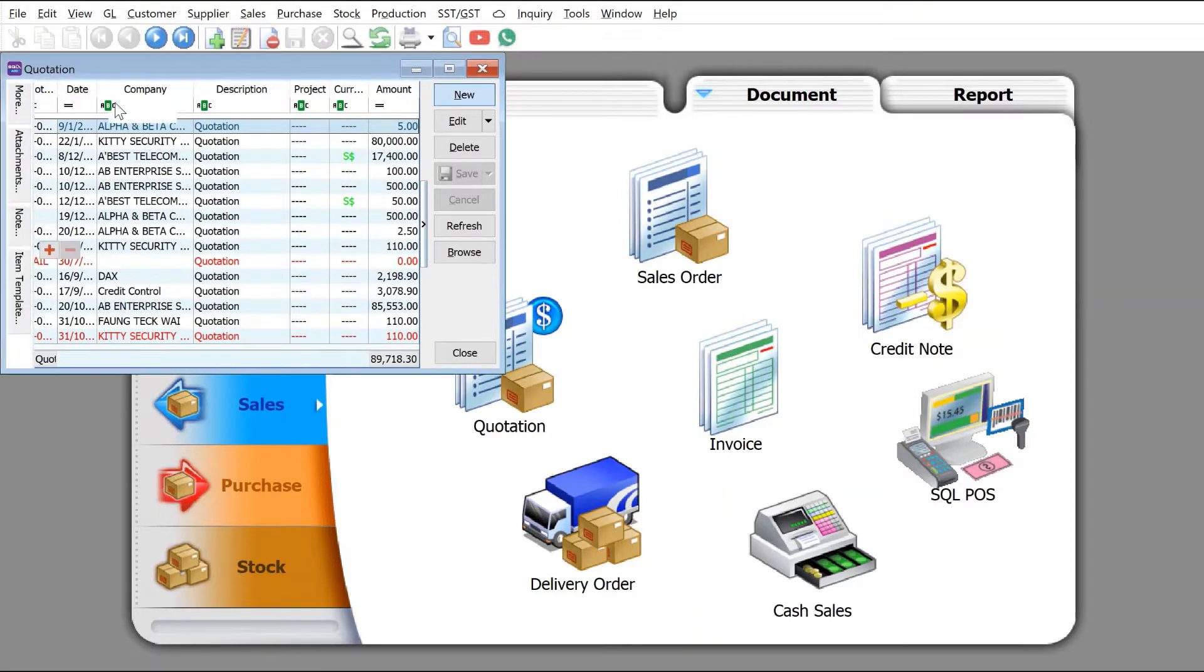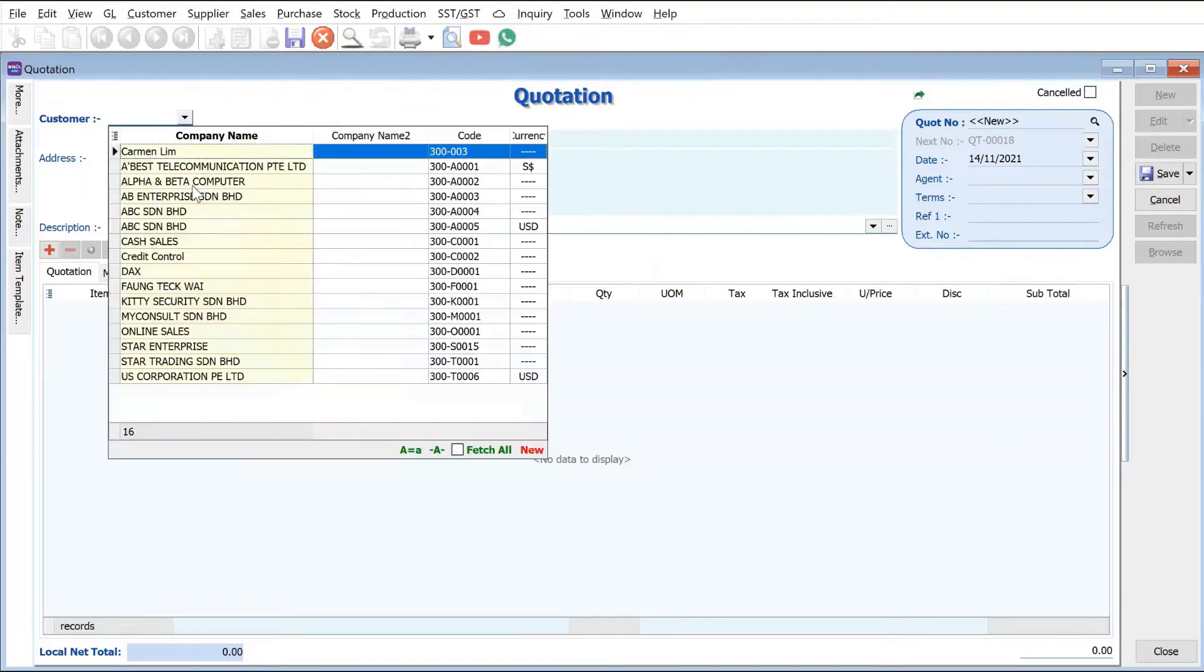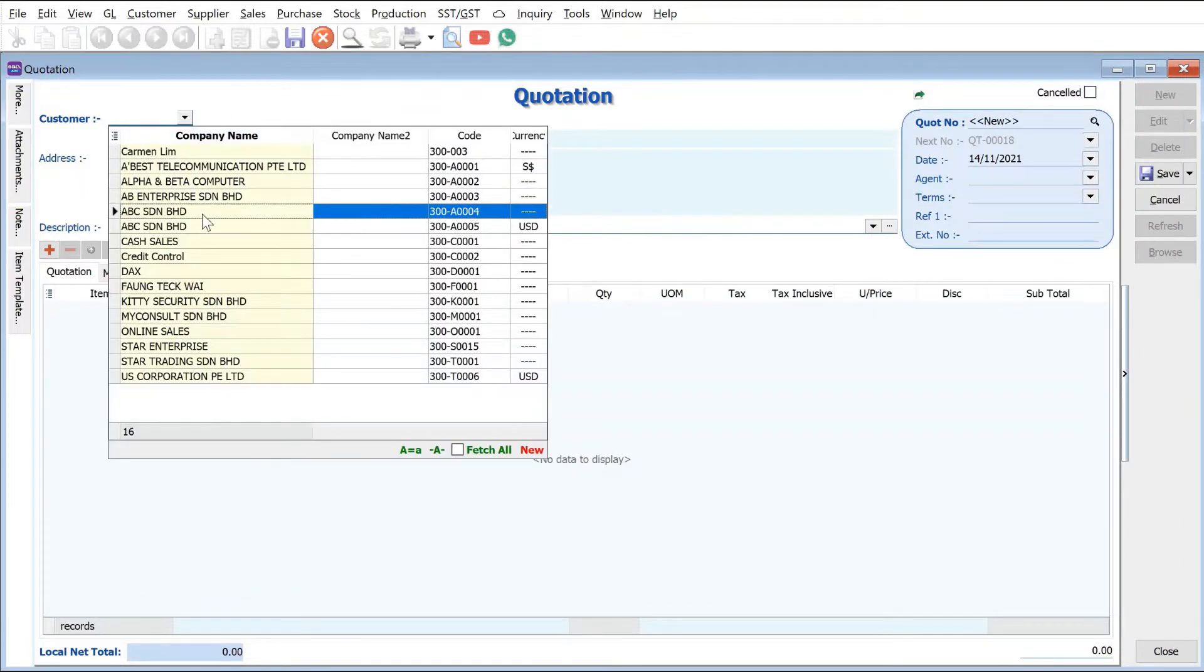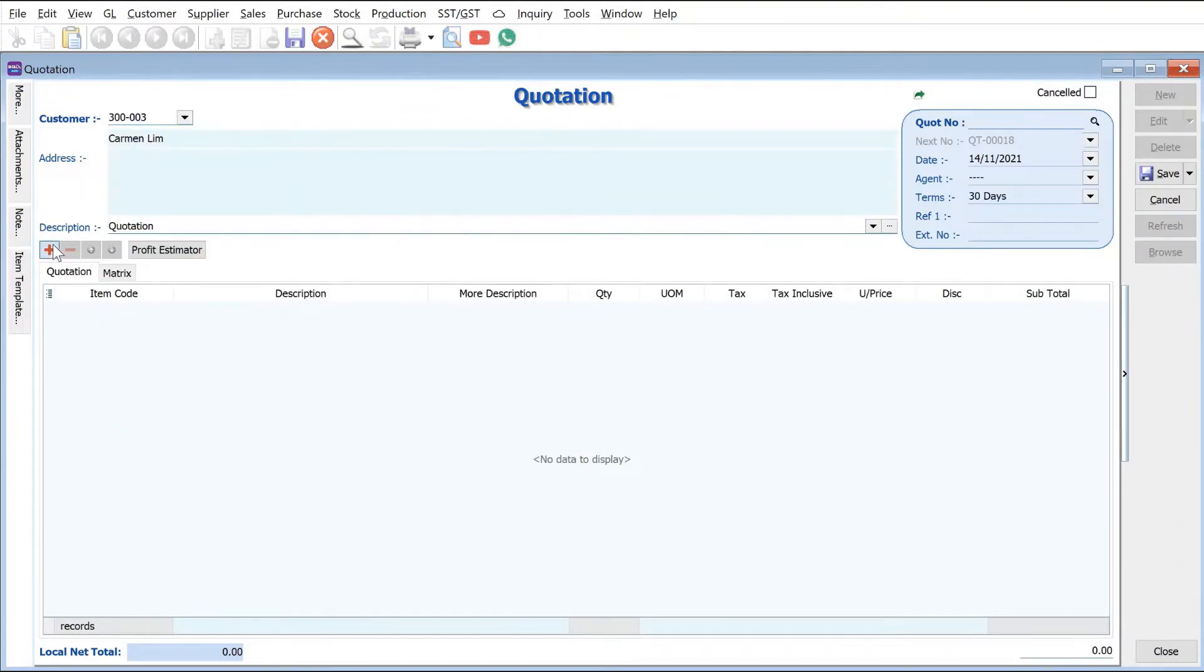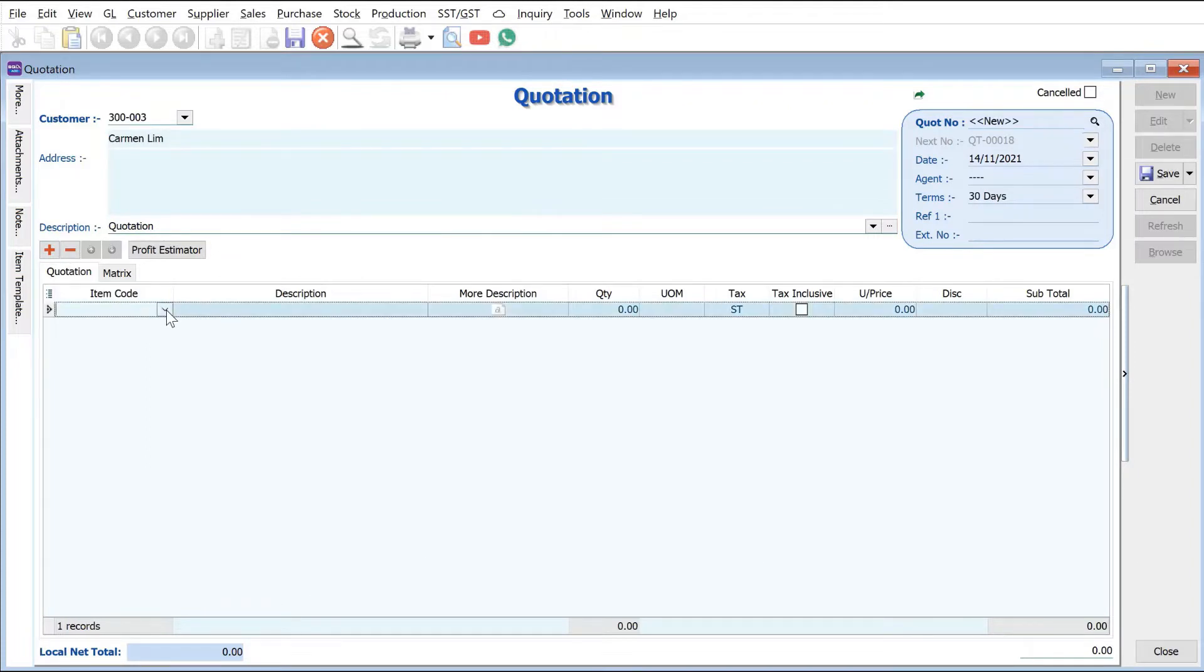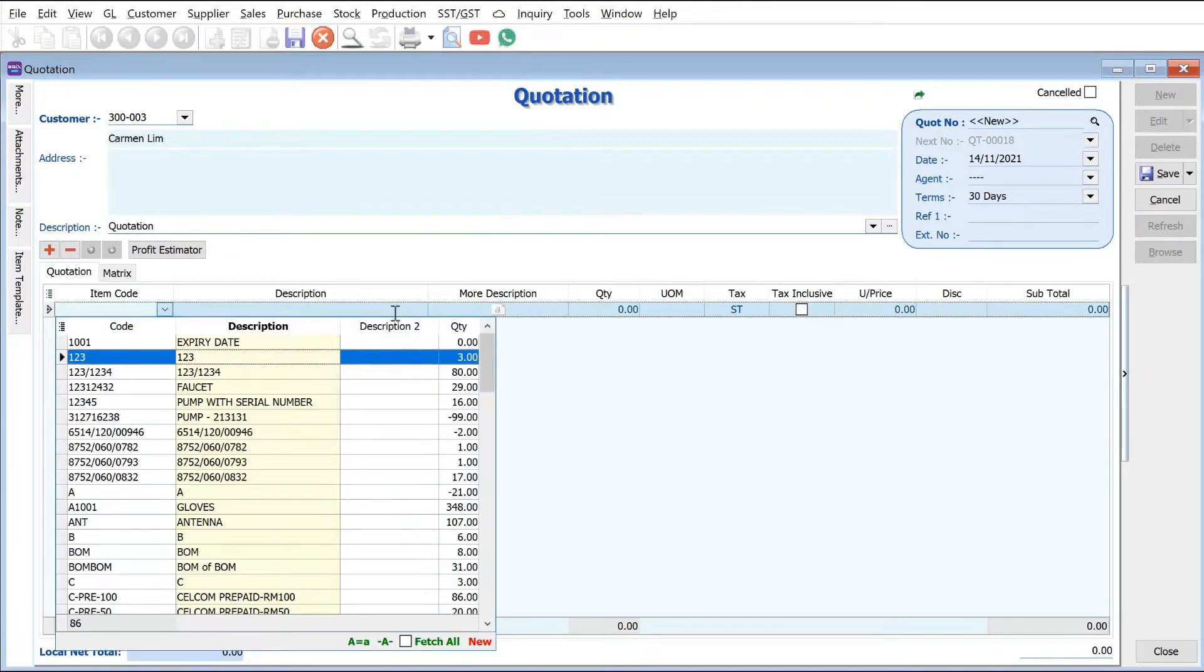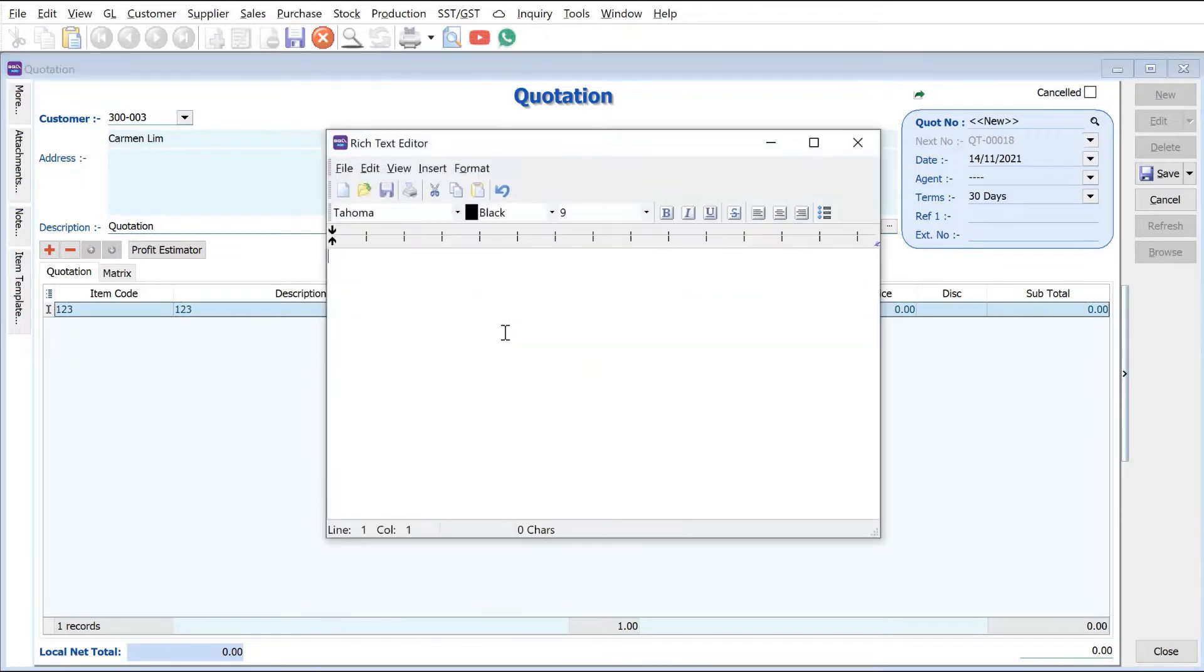Press new, let's select our customer, say for example we want Company A. Press plus to select your items - one, two, three. Then here we can actually even put more description and can type country of origin.